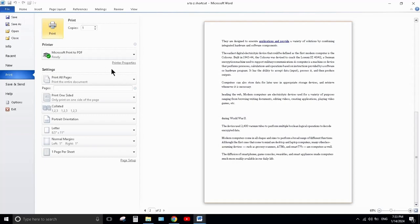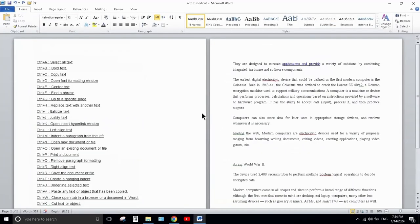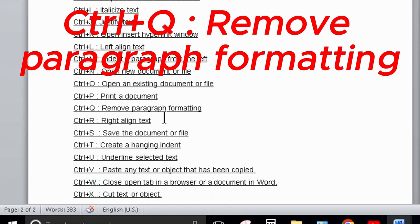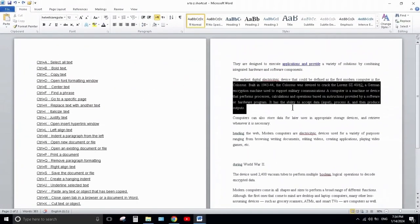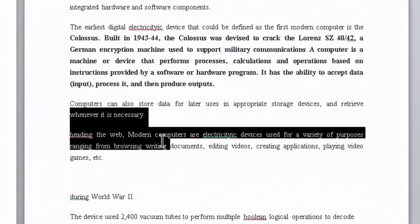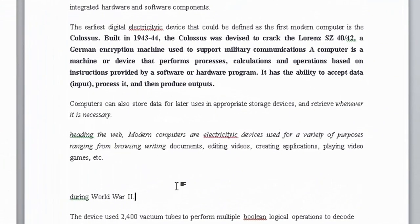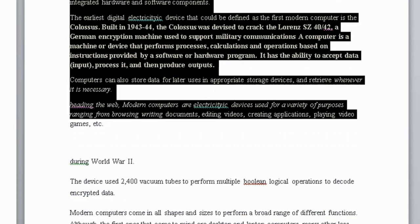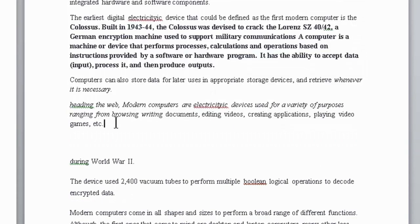Next one is Ctrl+Q. Ctrl+Q is used to remove paragraph formatting. For example, if you make some text bold and some italic, select it all and press Ctrl+Q — then all the formatting will be removed like this.